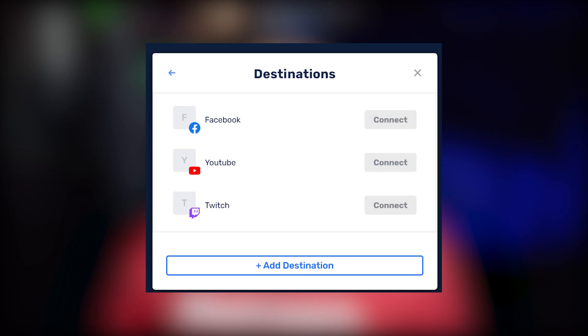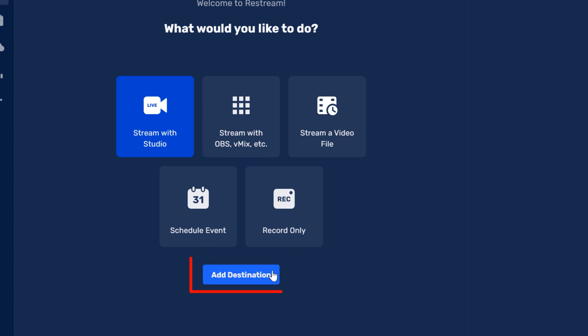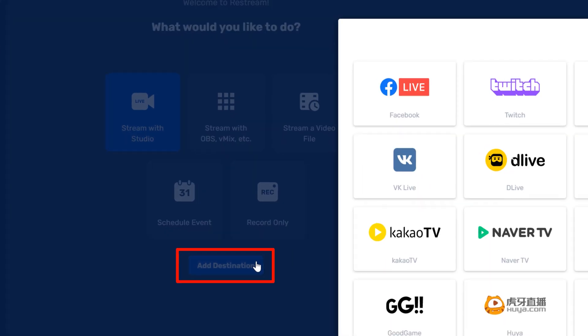Once you sign up for free with Restream, you're going to need to add a destination. This is just letting Restream know where we're going to stream to. In our case, it's going to be YouTube. If this is your first time setting this up, you'll get a screen like this. But since I've set up a destination before, I'm going to go ahead and click add destination here.